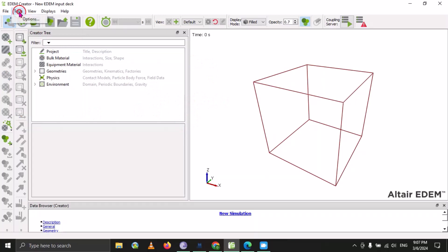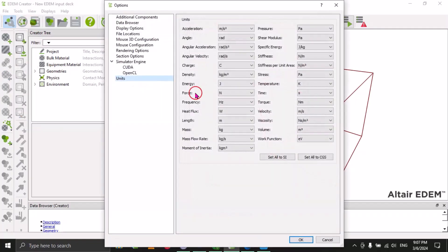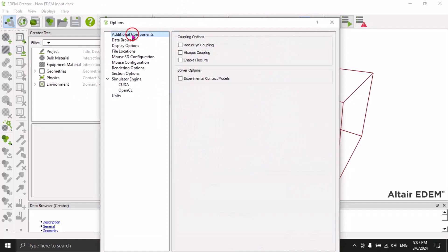The next option is Tools. Under the Tools option, the first one is related to coupling — EDEM software allows coupling with other software like ANSYS, Abaqus, and Ricardo. We can use that first option when doing coupling, which we will learn in our upcoming videos. This is a beginner-level video, so we are just describing the different options.